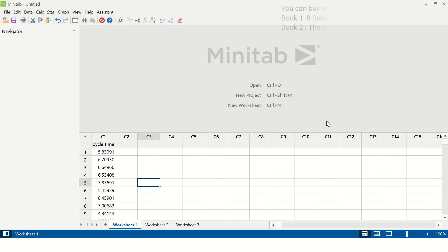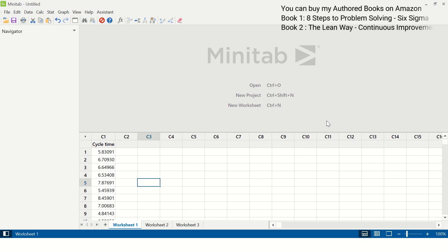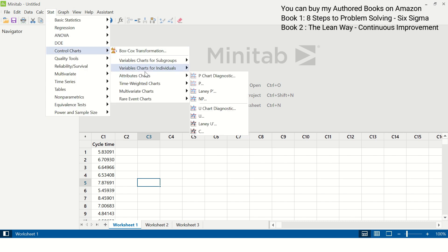In Worksheet 1 I have data that I will be using for the IMR chart. In this data, one data point is collected from one individual, so all the data is shown in column C1. Nothing is in column C2 or any other column. In this particular case we will use the IMR chart.